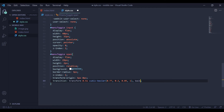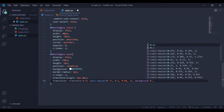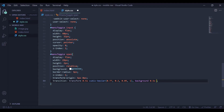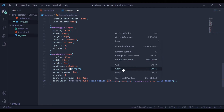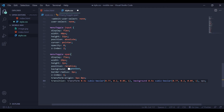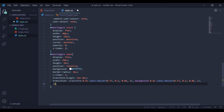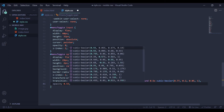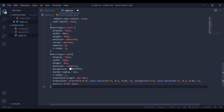So here I am going to add background at 0.5 second and also opacity. For my opacity I will give it 0.55 second.